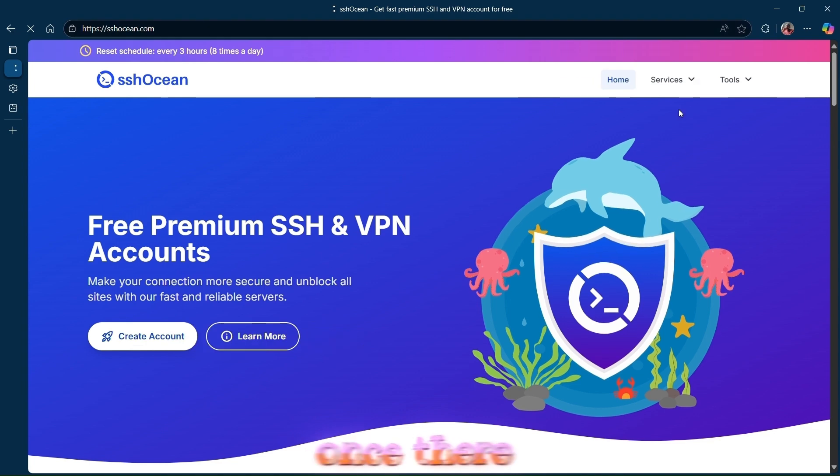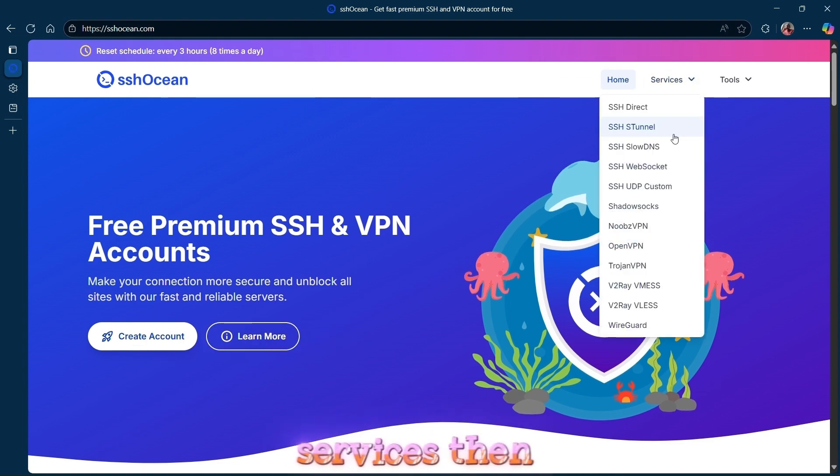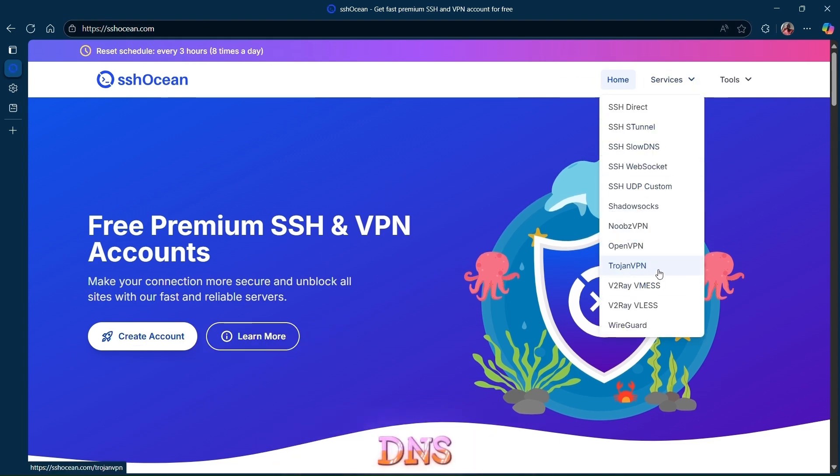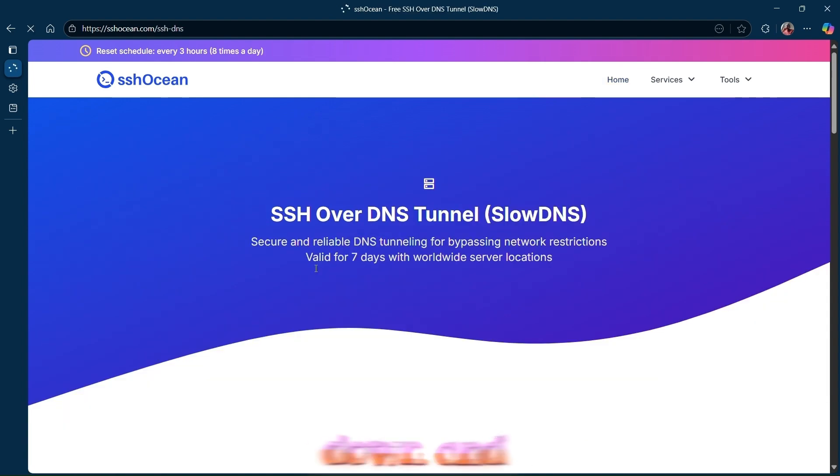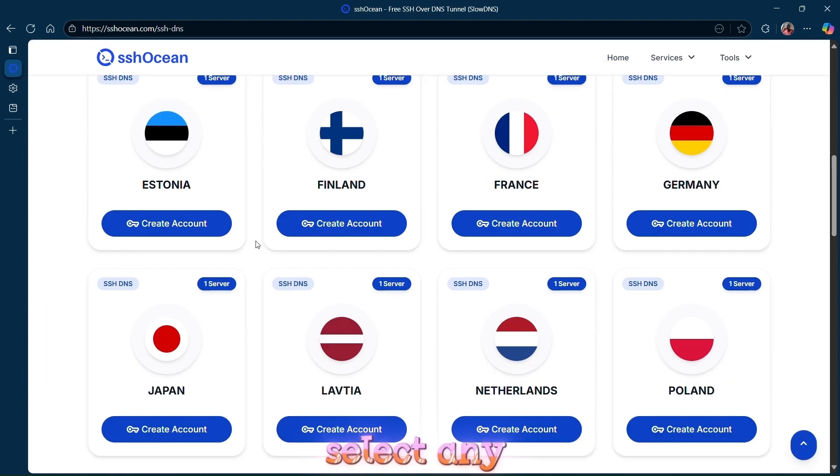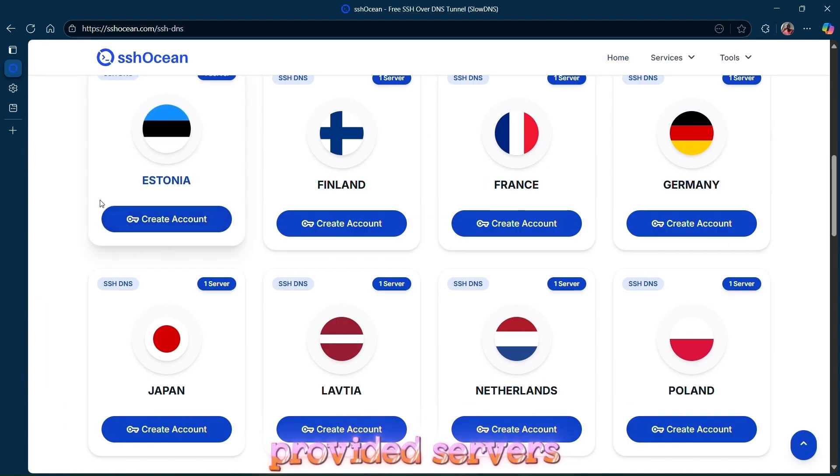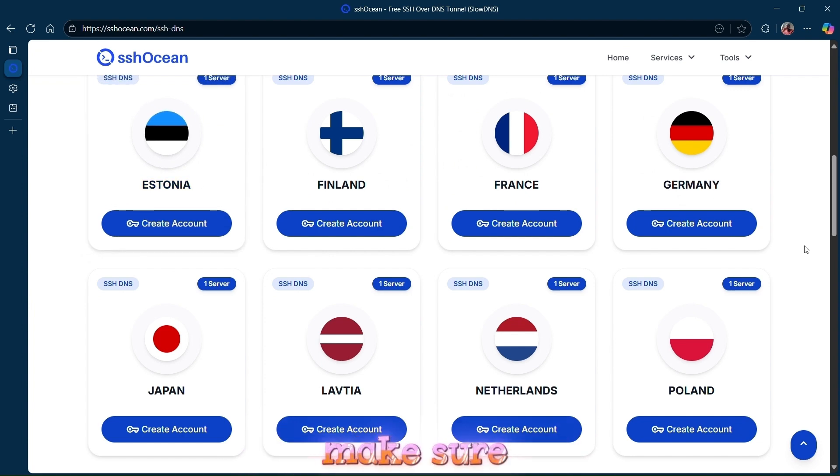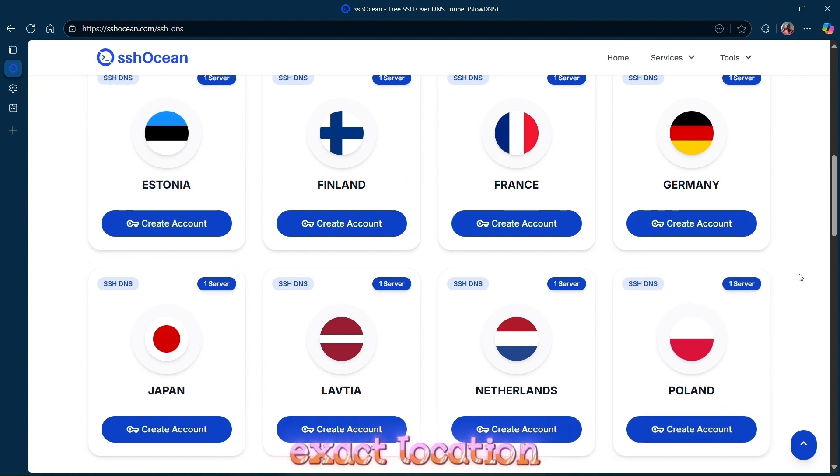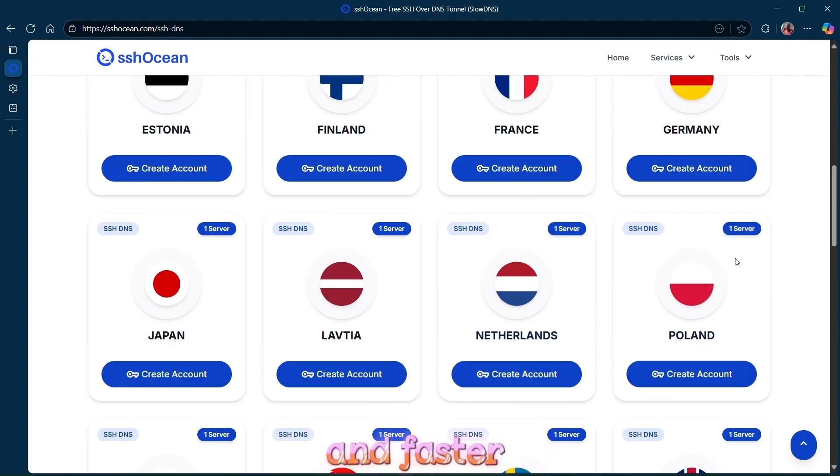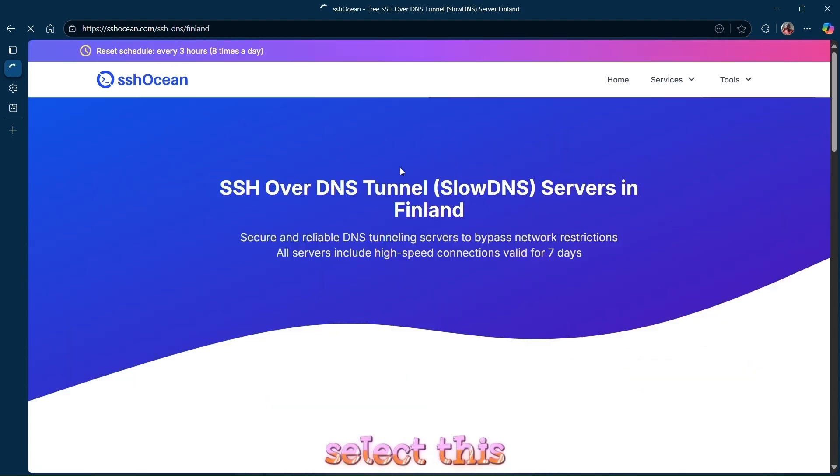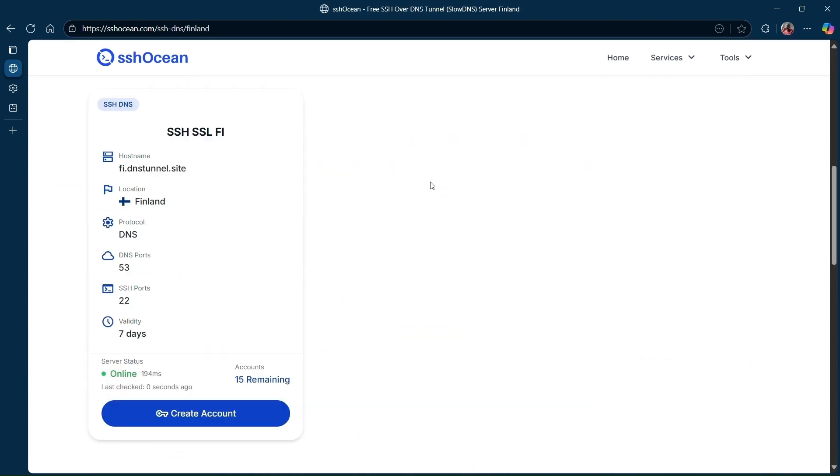Once there, click on Services, then select Slow DNS. Next, scroll down and select any of the provided servers. Make sure you select the one closest to you or your exit location for a more reliable and faster connection. For example, let's select this one.